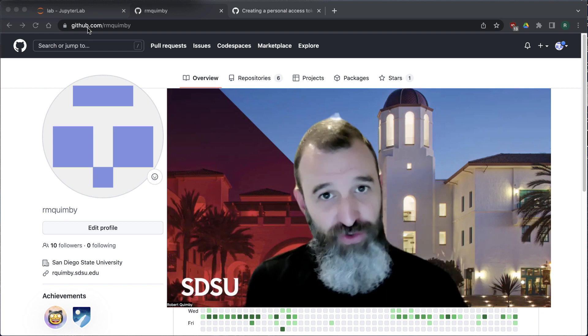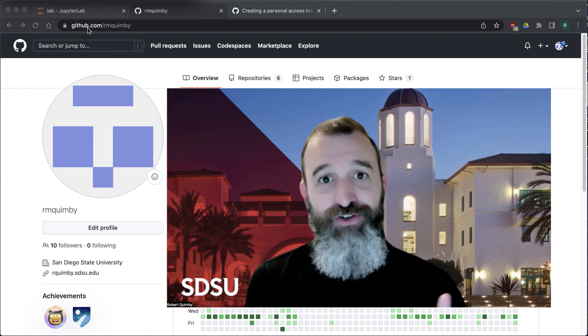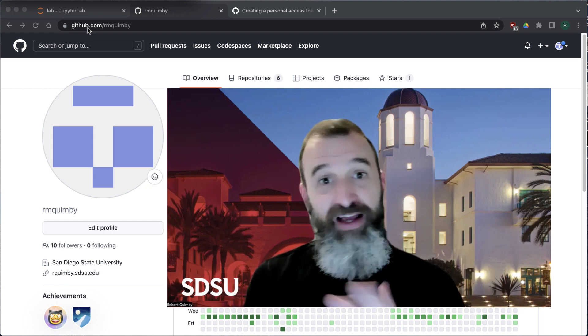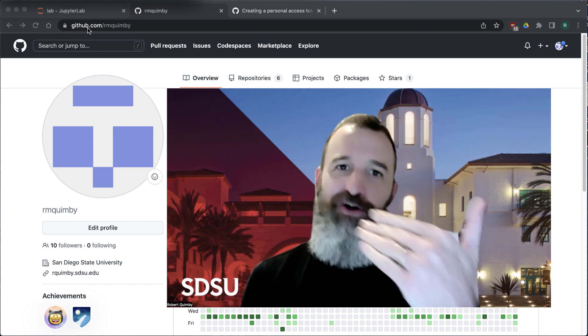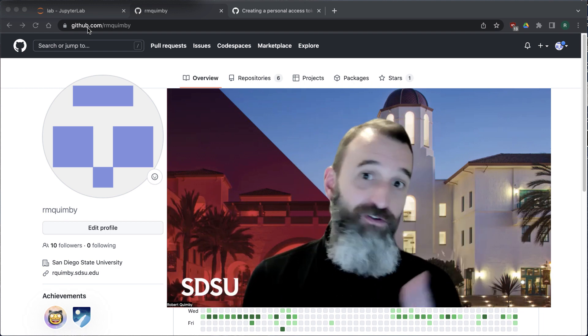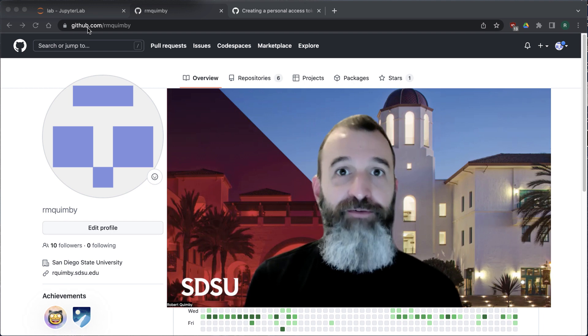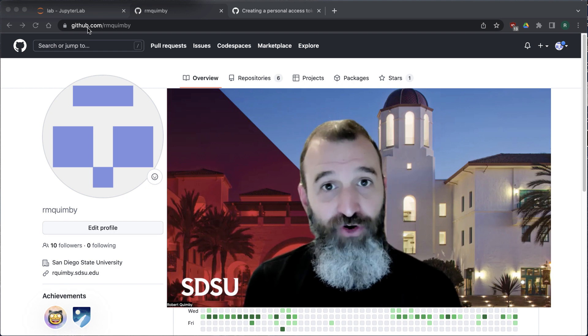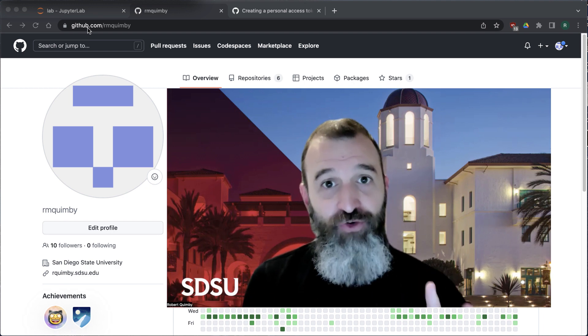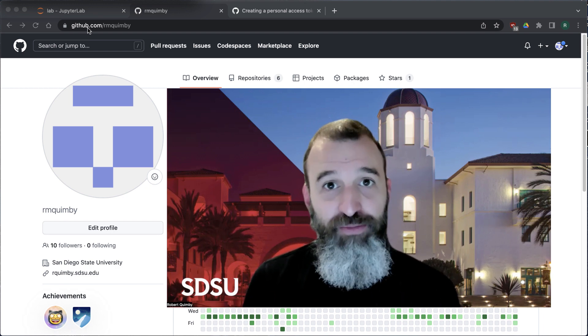You're going to have version 1, version 2, version 3. You want to make sure that if you make a mistake in version 5, you can always go back to version 4, version 3, or whatever. So that's what git is for — git is just software that makes that possible.